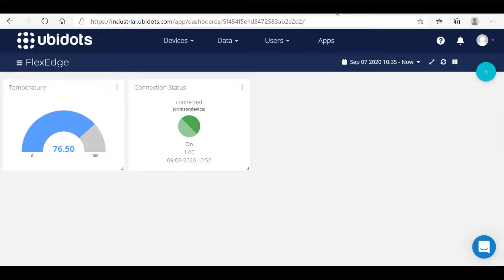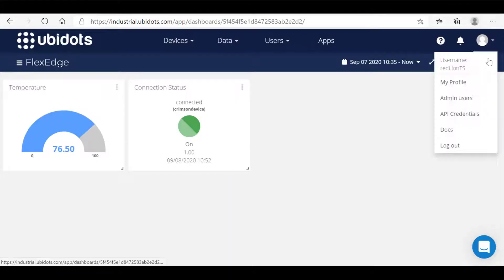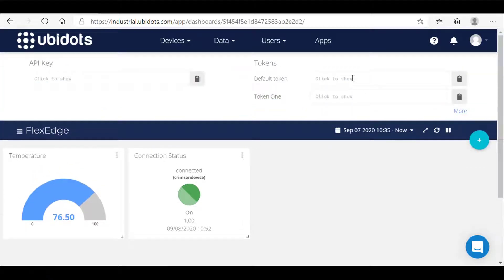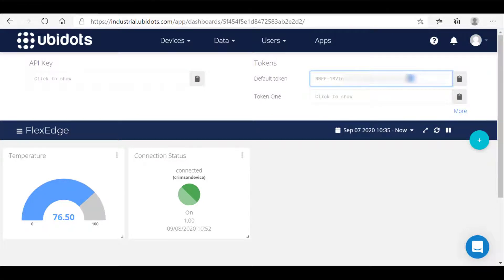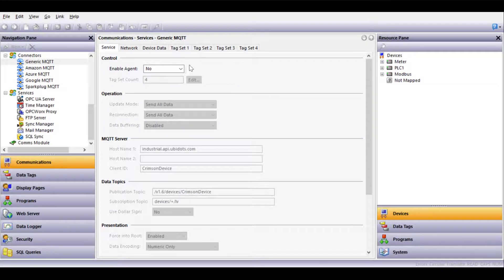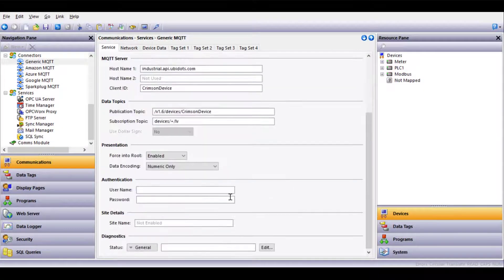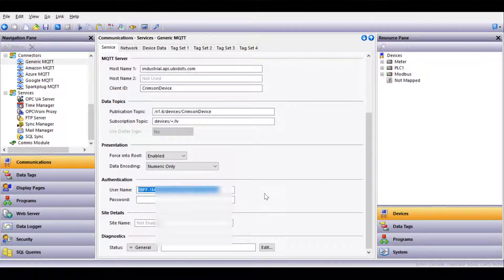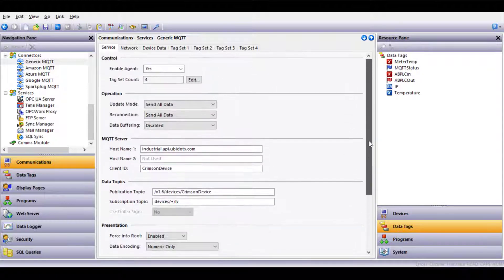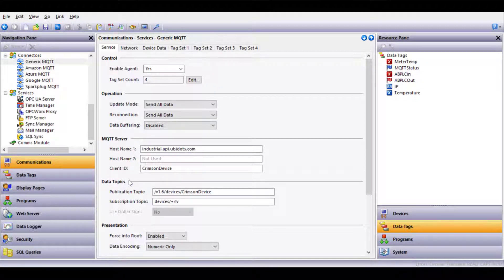I already have an account created, and in order to complete the MQTT connection, we simply need to copy the authentication parameter defined as the default token within the service and paste it into the MQTT configuration. Now let's complete the configuration by enabling the generic connector. I'll scroll down to username under authentication and paste the authentication key. The tag set count and operation section can remain at default, and I've pre-configured the MQTT server and data topic sections.